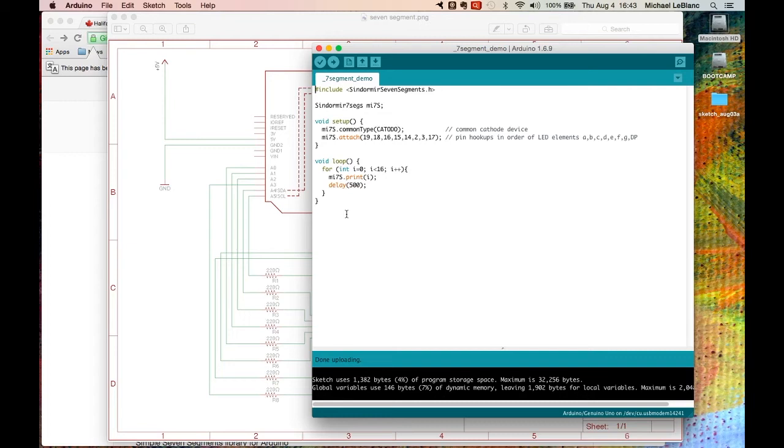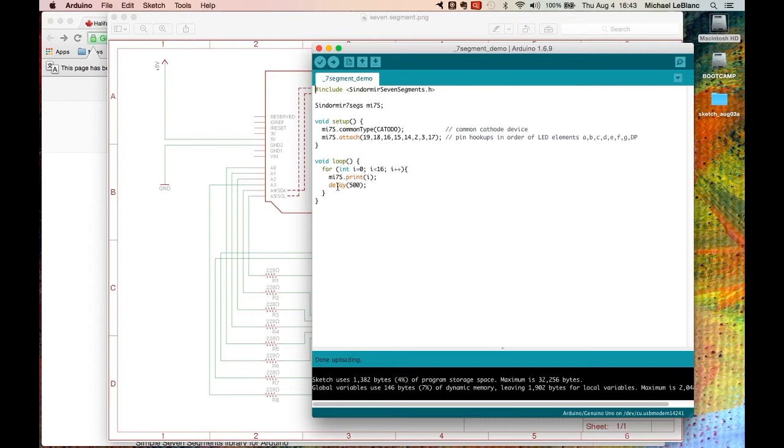And this is a demonstration. All it does is it prints the hexadecimal numbers 0 to F. That's 0, 1, 2, 3, 4, 5, 6, 7, 8, 9, A, B, C, D, E, F. And it delays between each printing. And once it gets to the top, it recycles back down to the bottom.